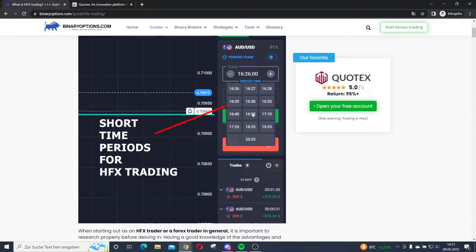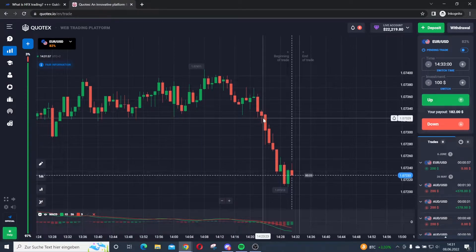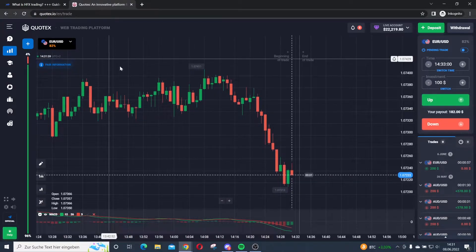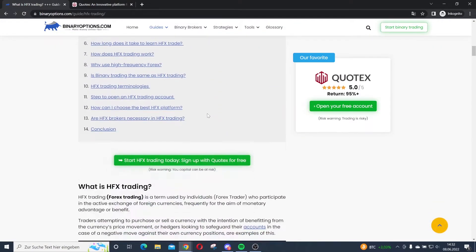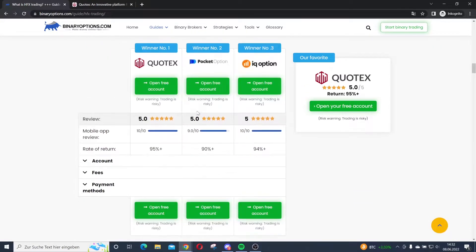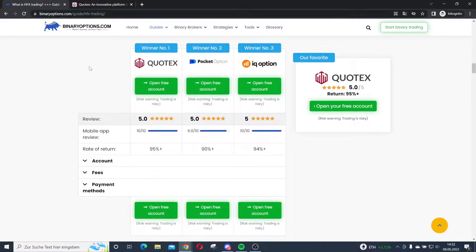I want to show you how it works in this guide, so let's go to the trading platform. I'm using Quotex at this moment — this is one of my favorite brokers for HFX trading. You can also find other options like Pocket Option or IQ Option on my website. Find the link in the description, or go to BinaryOptions.com/guide/HFX-trading.